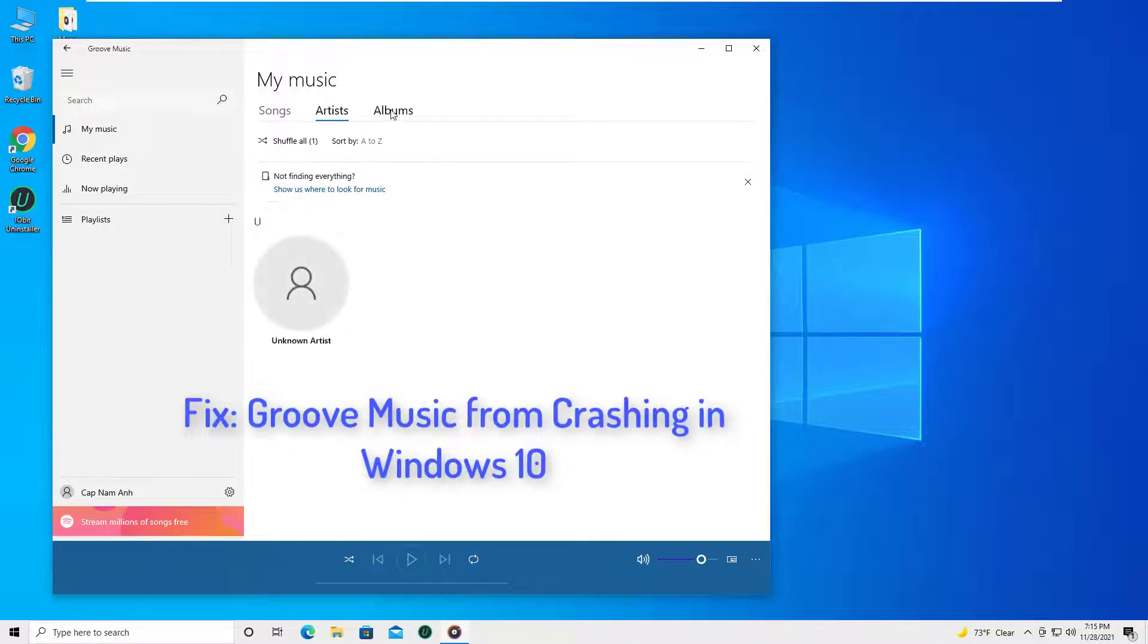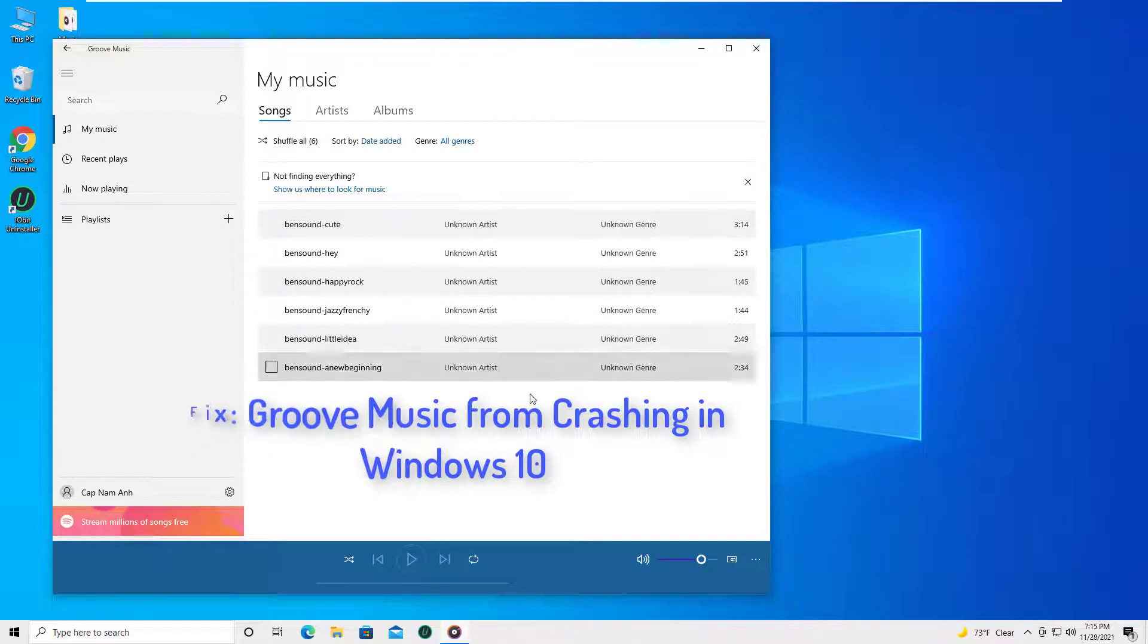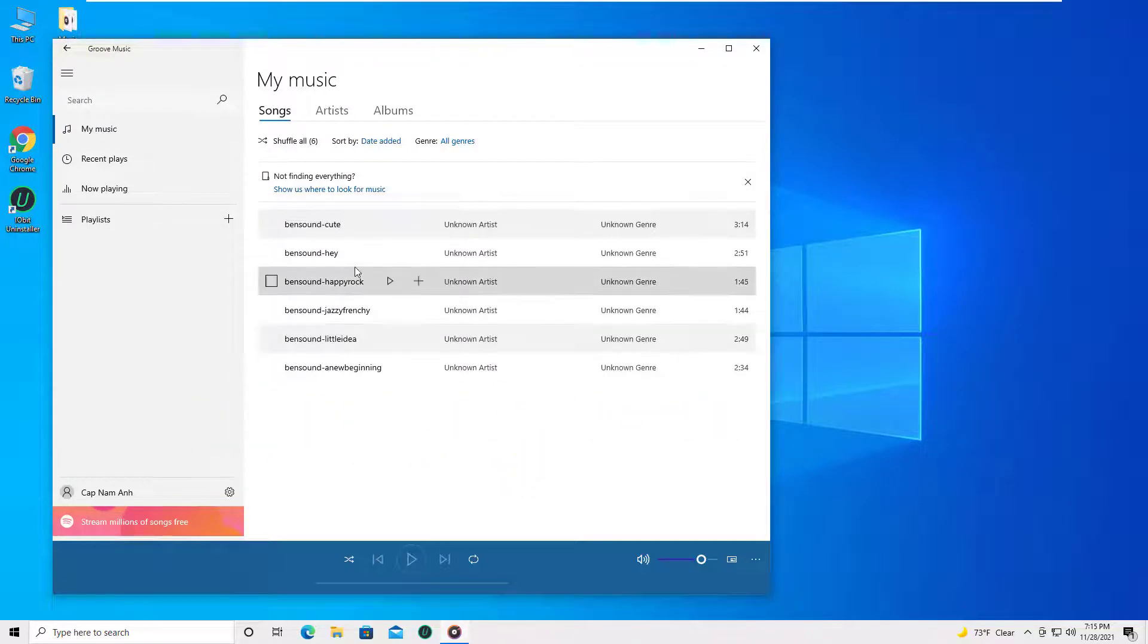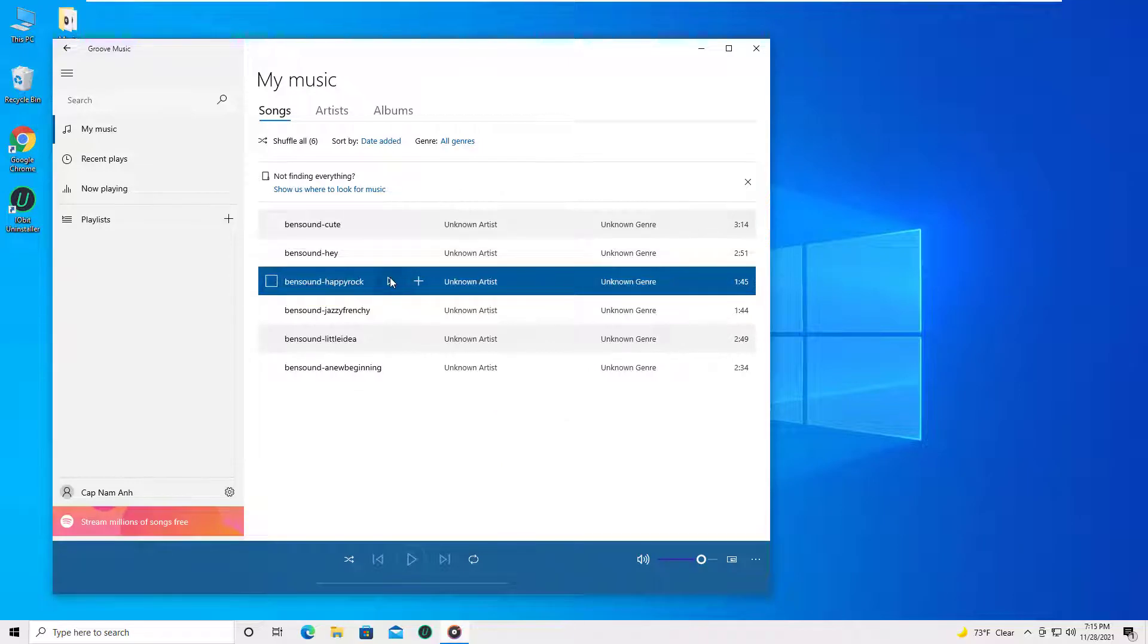Hello everyone. This video will show you how to fix Groove Music from crashing in Windows 10.